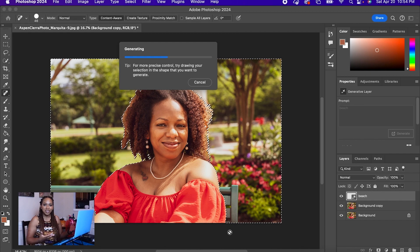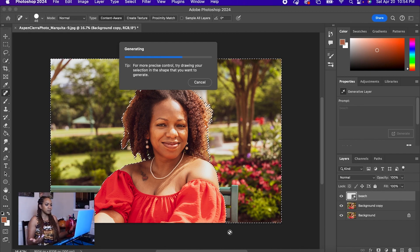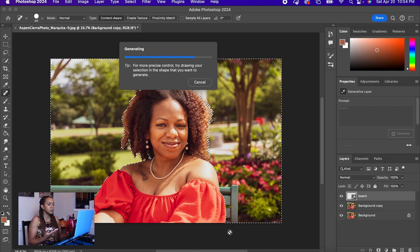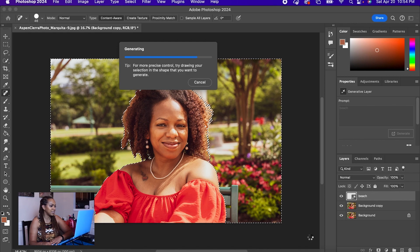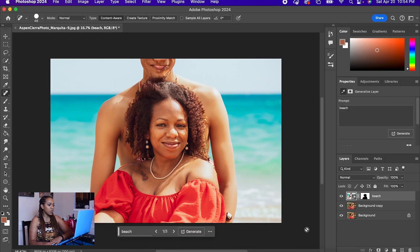Obviously it has a tip to give more precise details, but we're going to start with something general to see what happens when I fill in the background with beach. Let's see. Oh, that is very random. As you can see, that is just not okay — that is not going to work for me, but they do give other options.